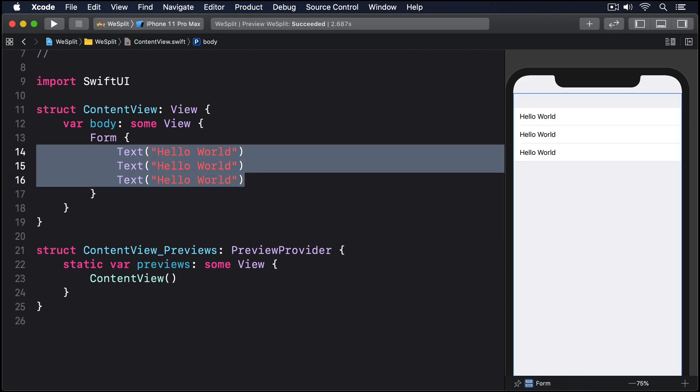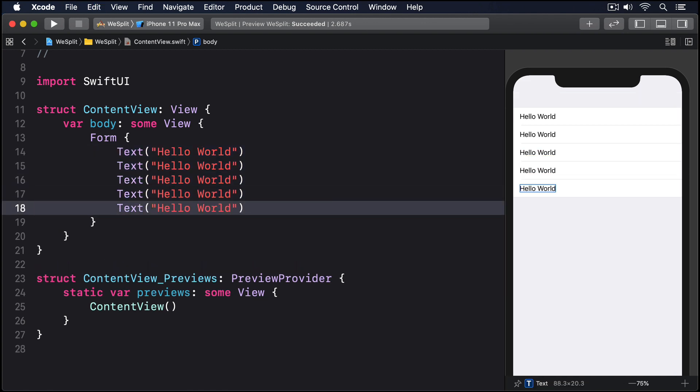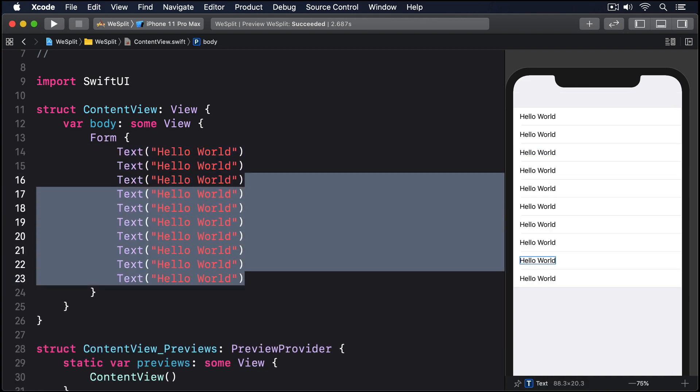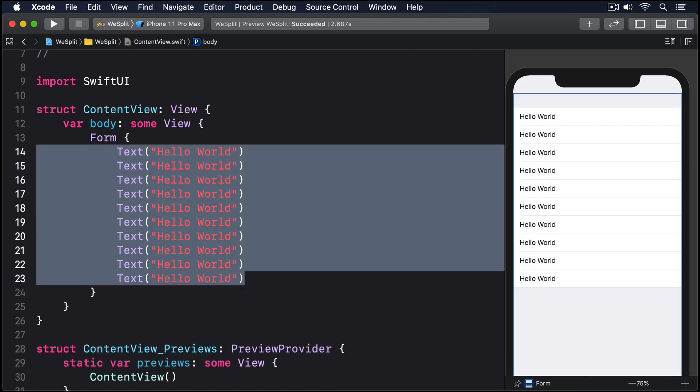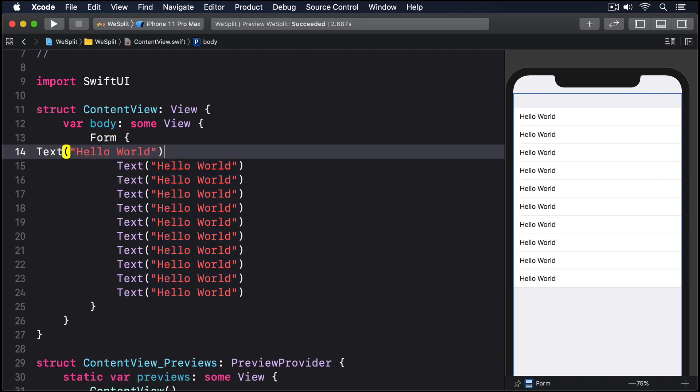In fact you can have as many things inside a form as you want, although if you intend to add more than 10 SwiftUI requires that you place things in groups to avoid problems. For example we could have 10 Hello Worlds and it'll work just fine, but if I add an 11th that's not allowed.